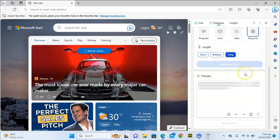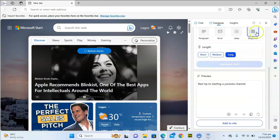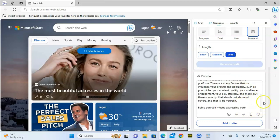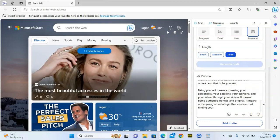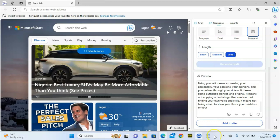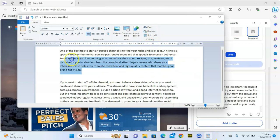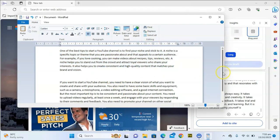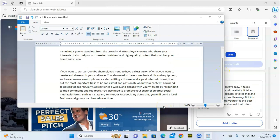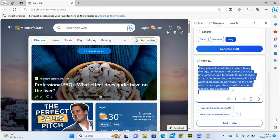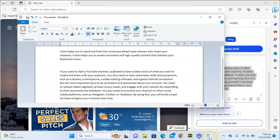Leave that and then click Generate Draft. This is going to take some time since we're using Long length and Blog Post format. You can see the way it started — it's separating content by paragraphs, unlike the previous output which had no paragraph breaks. It's writing in a format suited for someone reading for informational purposes.